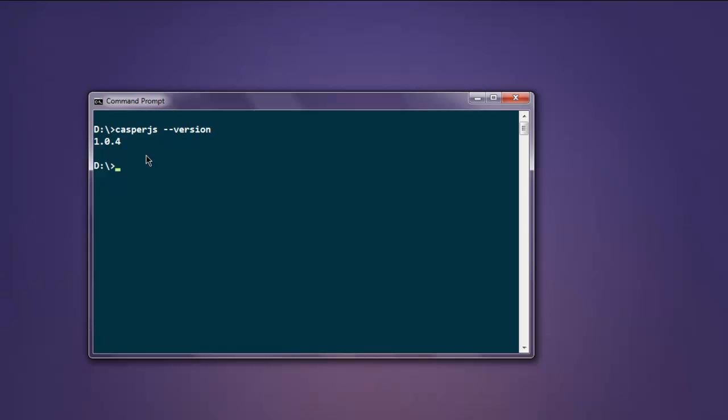On your command prompt, do note that CasperJS requires installation of PhantomJS as it's dependent on PhantomJS, so you need to have that installed. I also have PhantomJS installed.